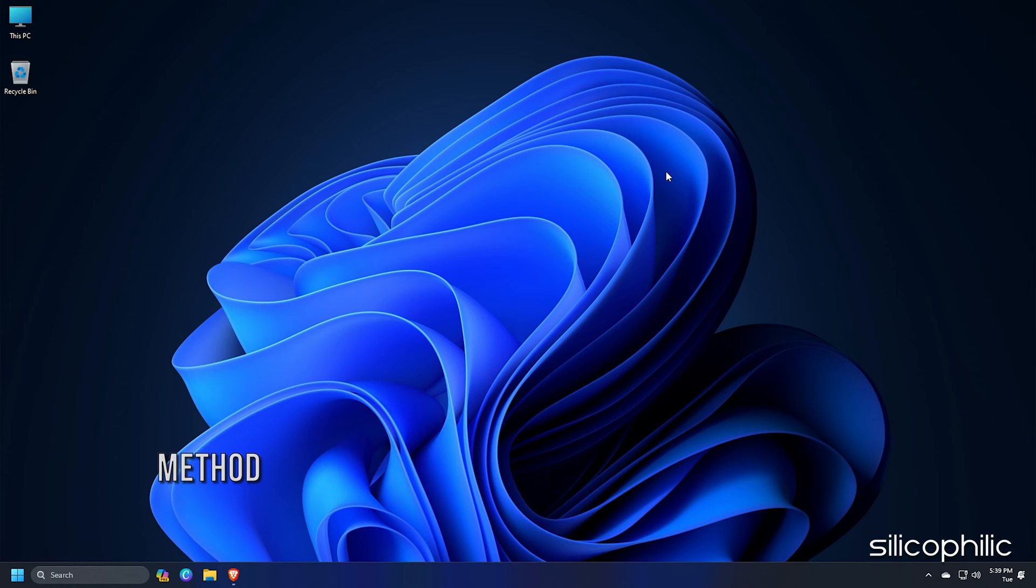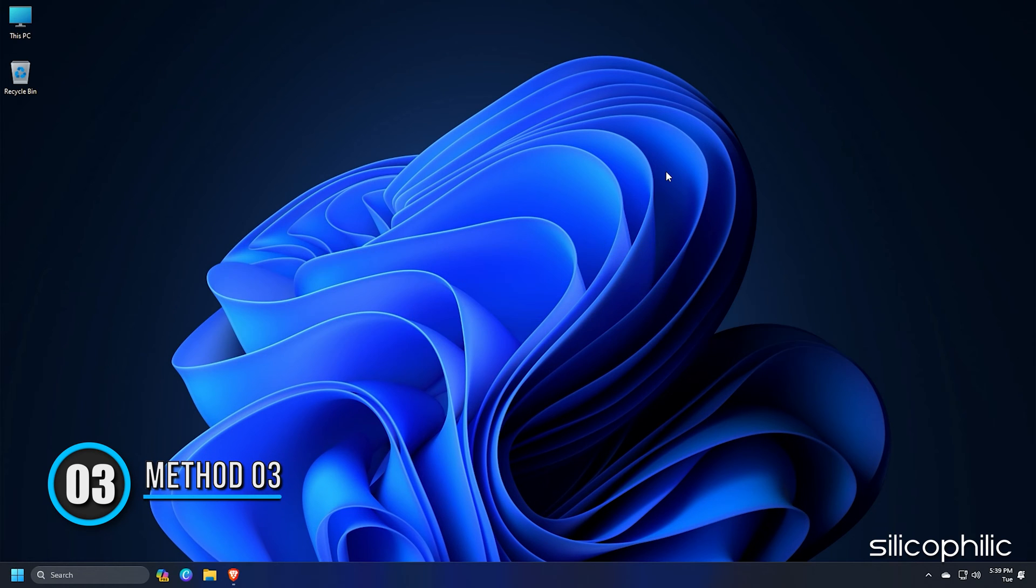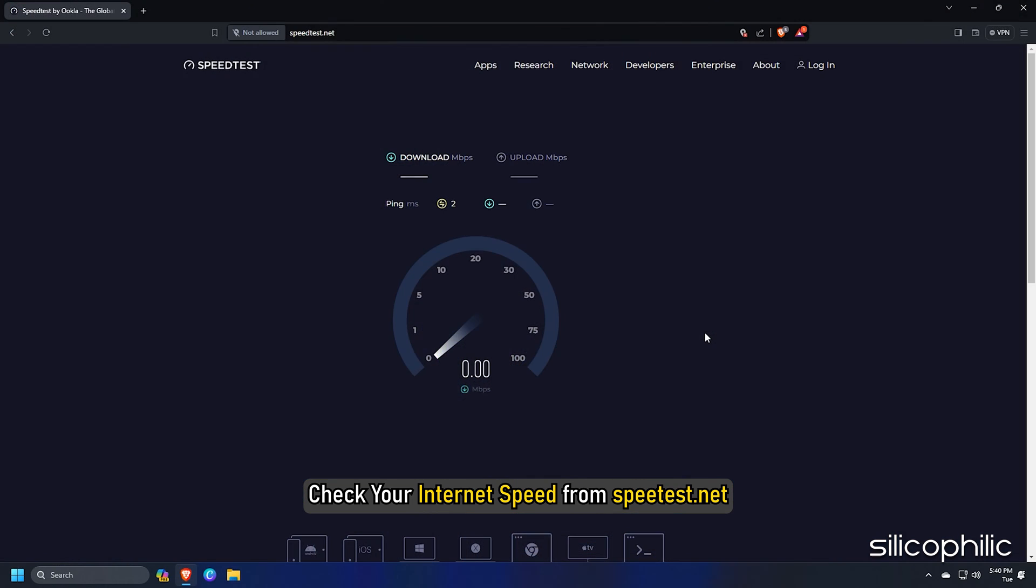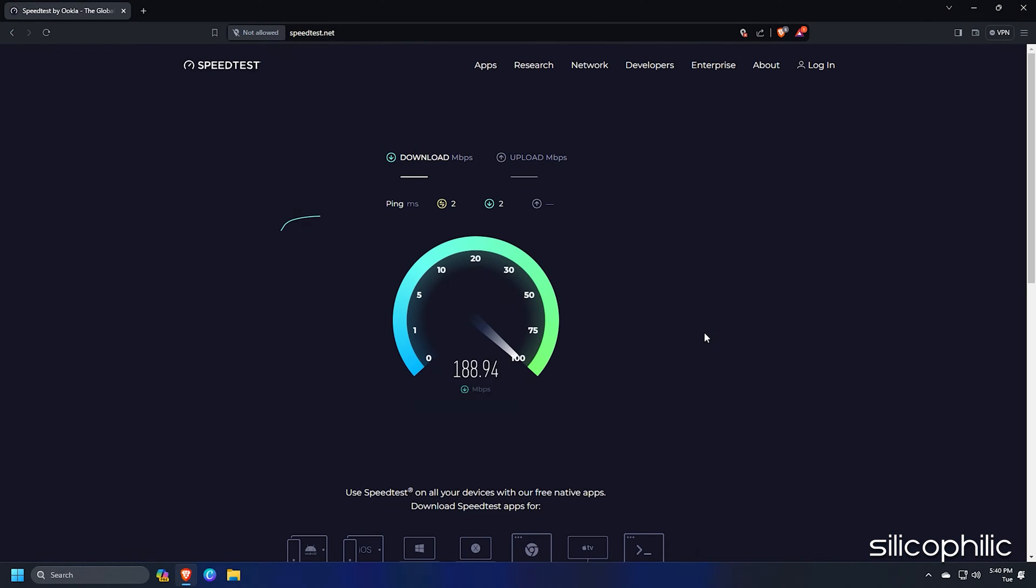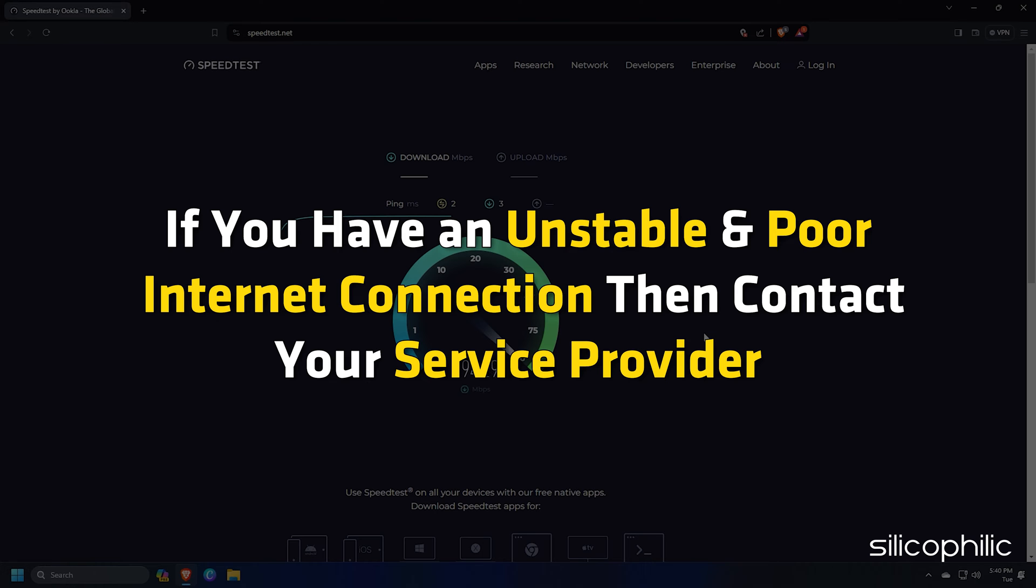Method 3. You need a stable internet connection while playing games. Check your internet speed from speedtest.net. An unstable internet connection can also be the reason for the server error. If you have an unstable and poor internet connection, then contact your service provider.